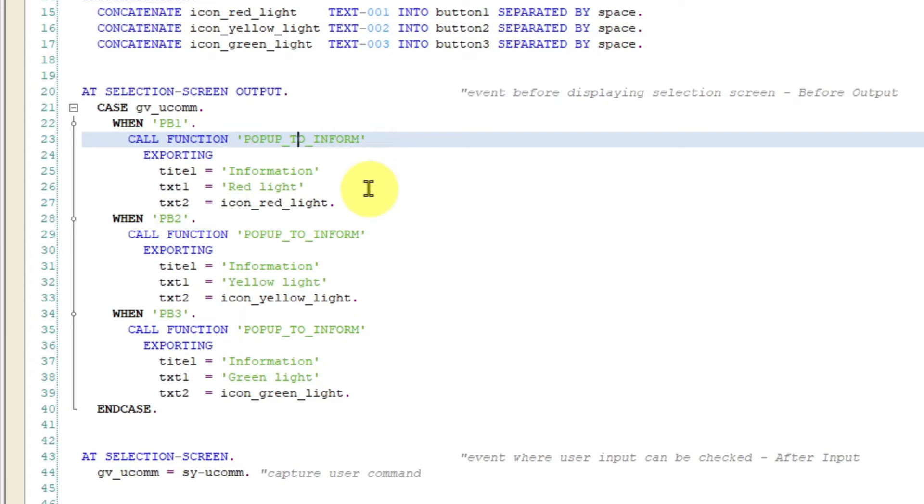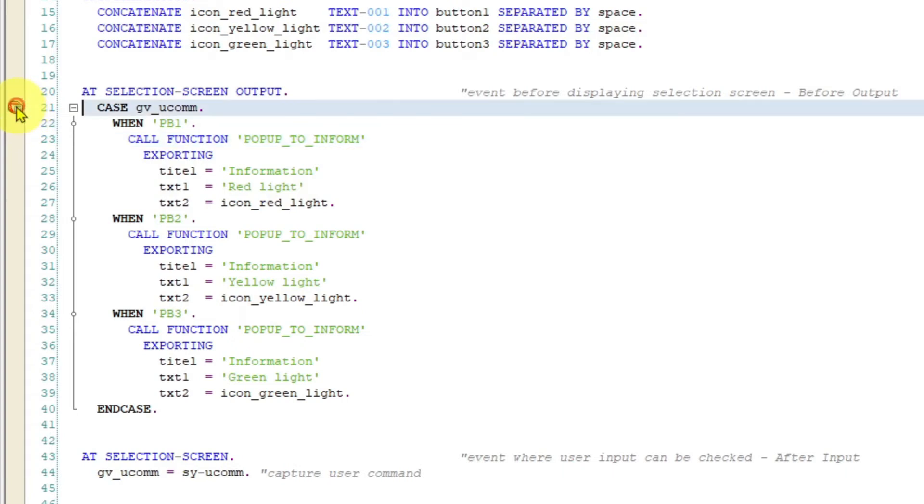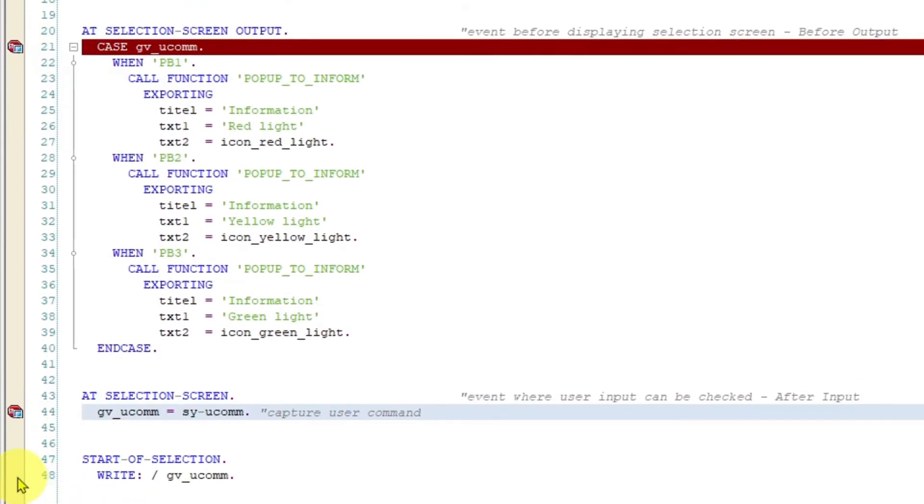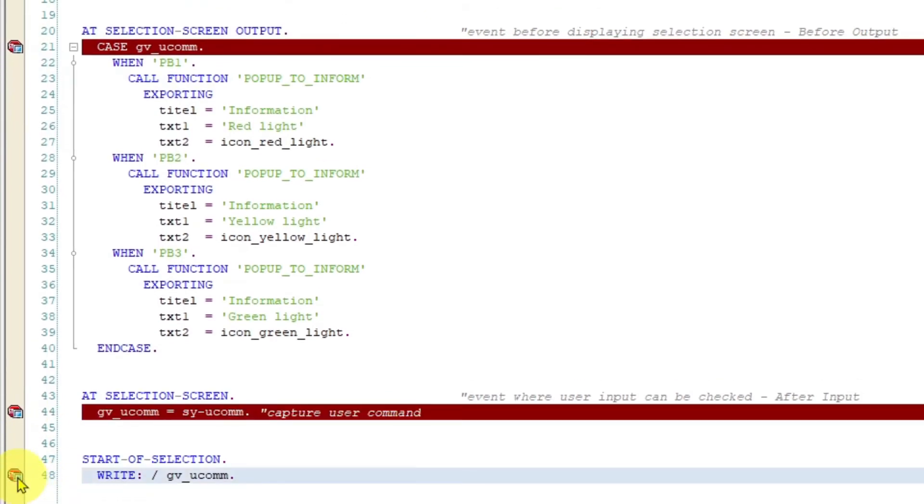Now I am going to set up three breakpoints so you can see how the sequence of events work. One breakpoint here, the second one here and the last one here. I am going to execute the program.